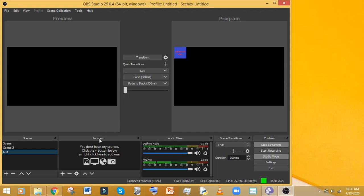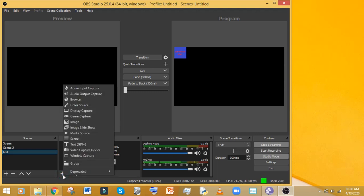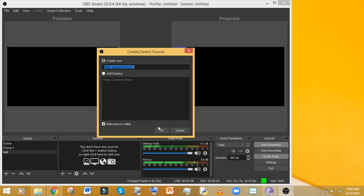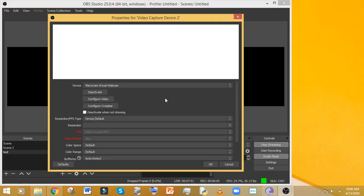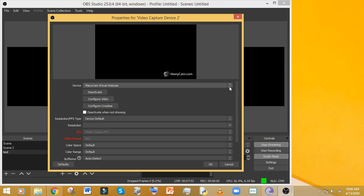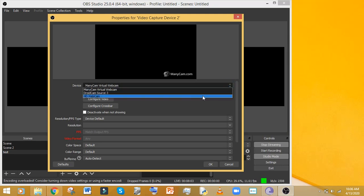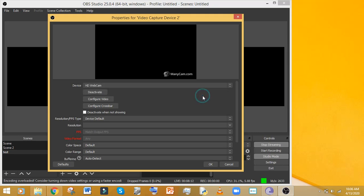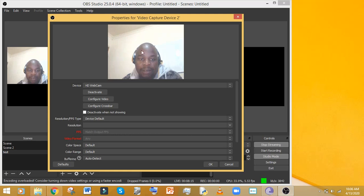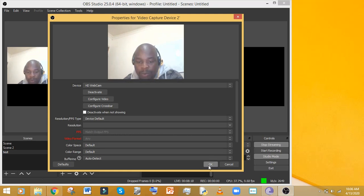To add things to your scene, go to Sources and click the plus button. The first thing you want to add is your video, so select 'Video Capture Device' and click OK. From here you'll have options for which cameras are connected to your computer. I'll select the HD webcam and you can see the video feed is already coming through.